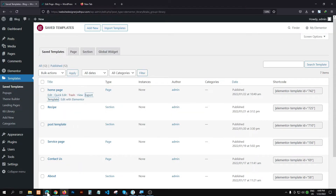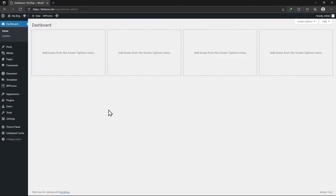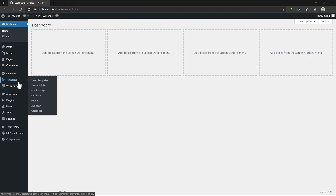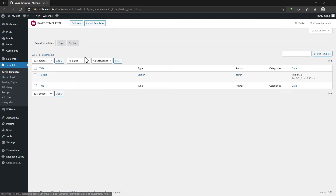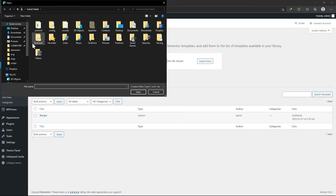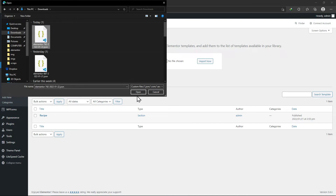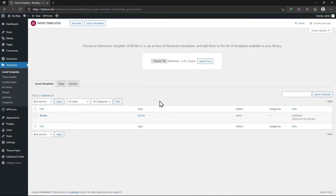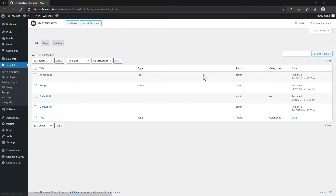Now, once done, let's move to another site where we want to copy this template. Here click on Templates in the sidebar. On this page, click on Import Templates here on the top. Select and upload the template that we downloaded earlier, then click on Import Now. You can see the template has been imported here.